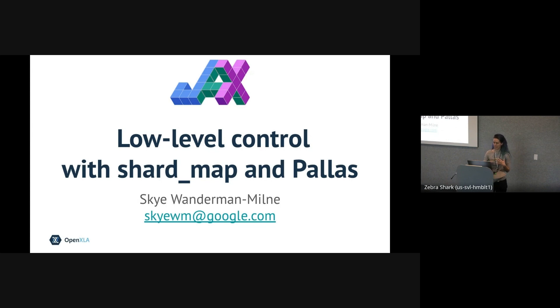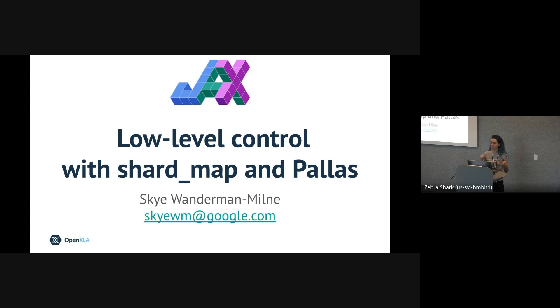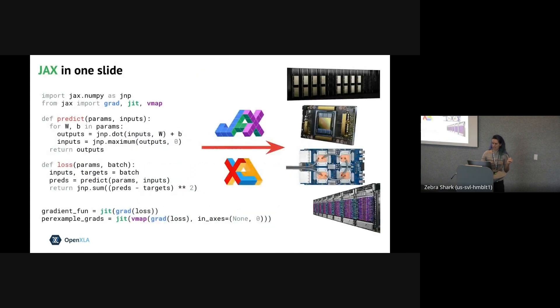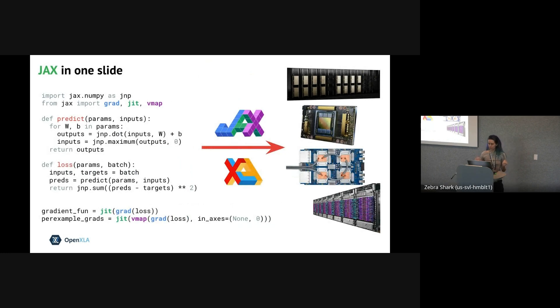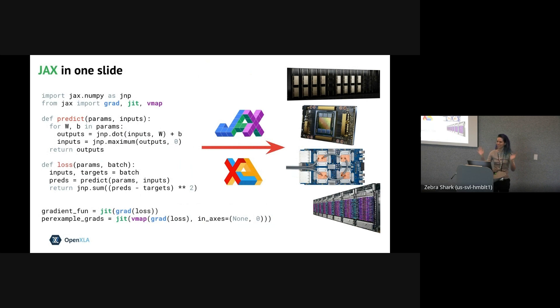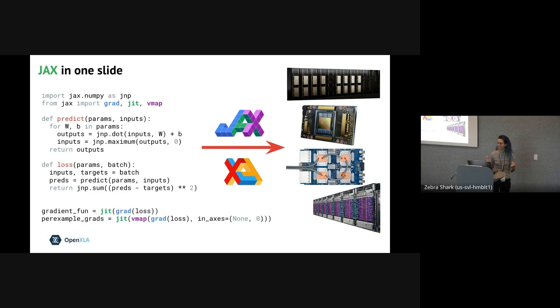My name is Skye, and I work on the JAX team. Today I'm going to talk about two new APIs in JAX that are designed to give developers lower-level control of the hardware they're running on. Before diving into the low-level control, though, let's start with a very quick overview of JAX just in case anyone hasn't seen a JAX talk in the past five or six years.